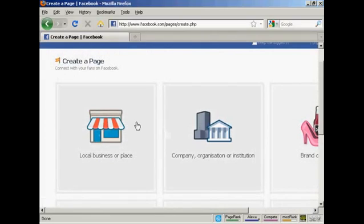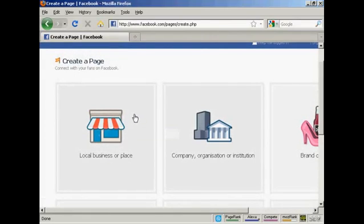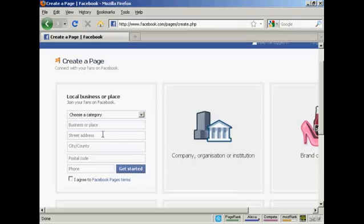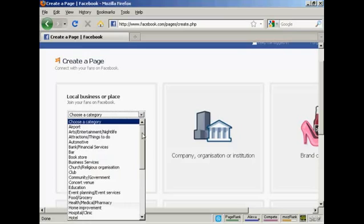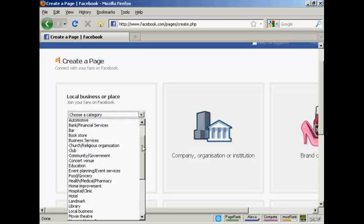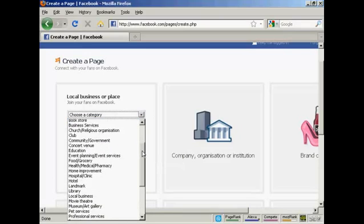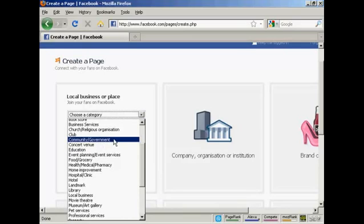I'm going to have a fan page for a local place. So click here where it says local business or place and we'll choose a category. This is for a village hall, so let's say community and government.